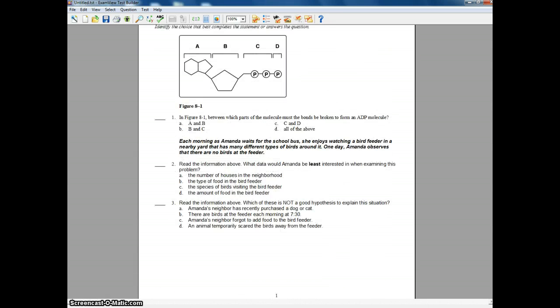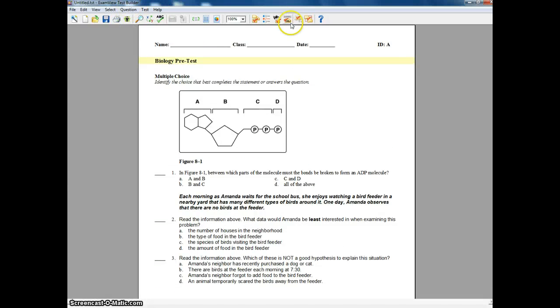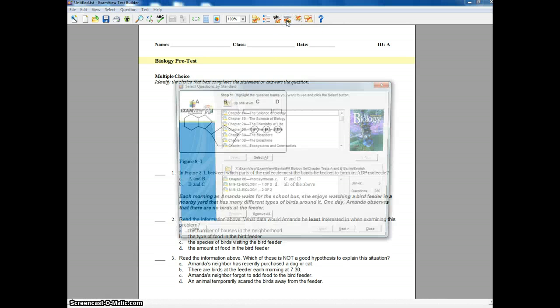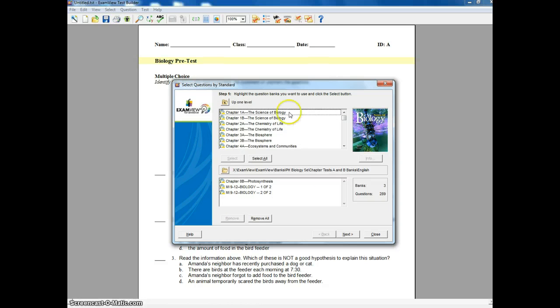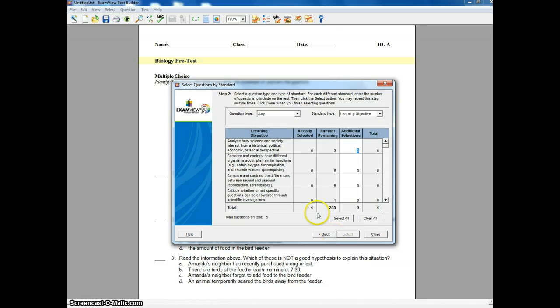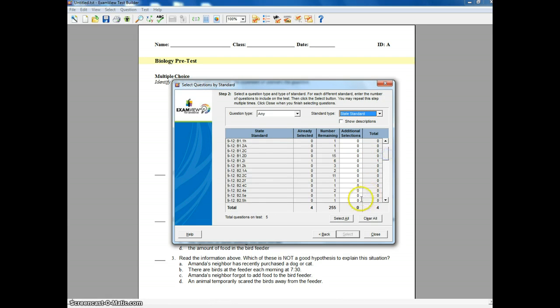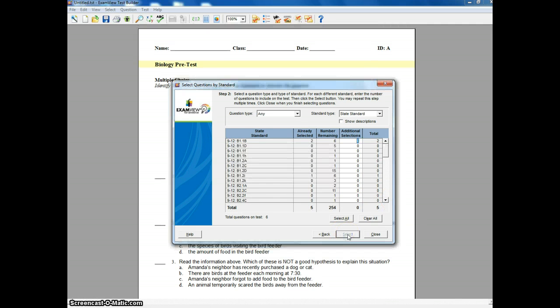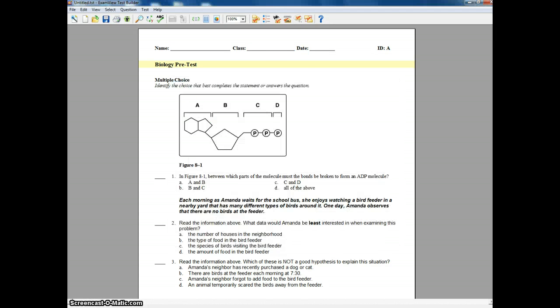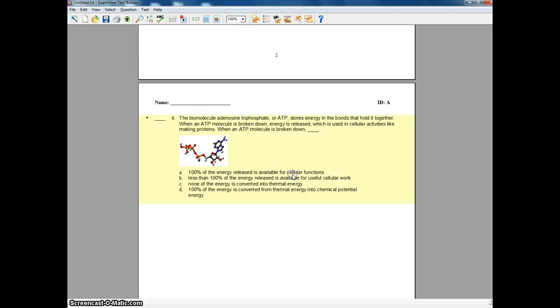I can also select questions just by standard. So if I want to select by standard, I'm going to use the same test banks. I want to, I'm going to change this to state standard. I want B2.5E to show up on this as well. So I can see there's one question in here from B2.5E. So I'm going to change that to a 1. And hit select. And what that's done now, is at the bottom of my test, it added a question that deals with that standard.